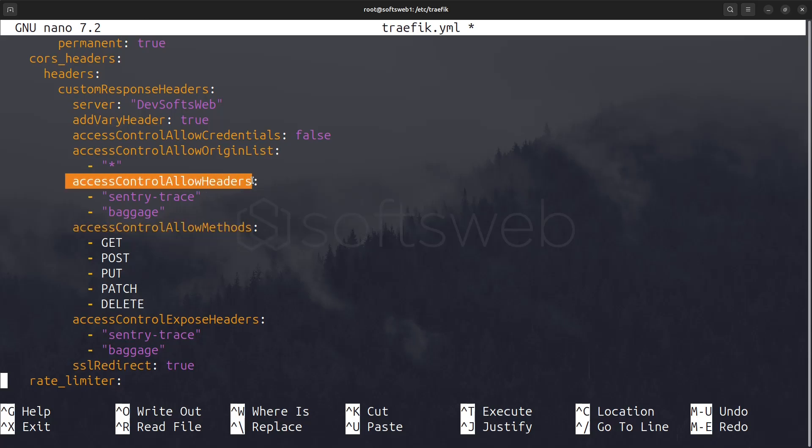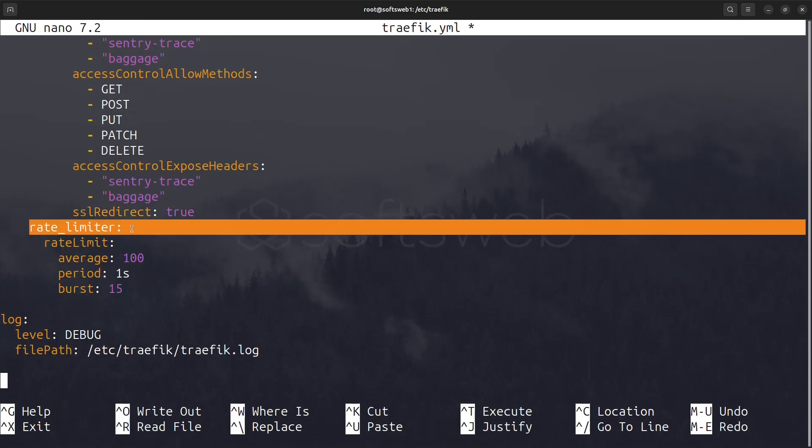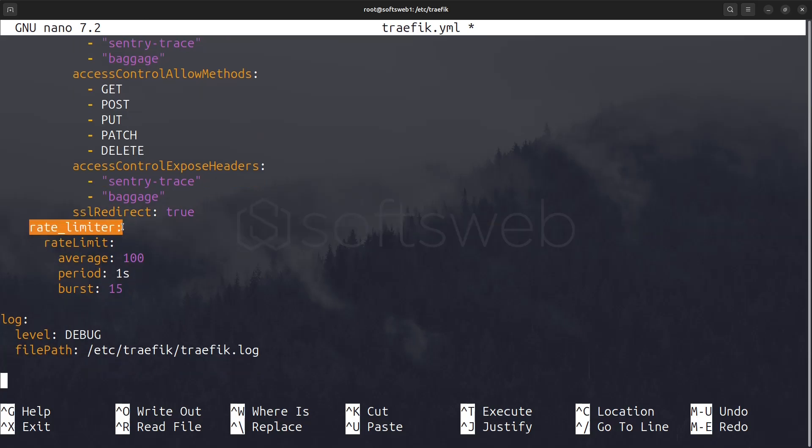Lastly, the rate limiter middleware is set up to control the rate of incoming requests, allowing an average of 100 requests per second with a burst capacity of 15, which helps protect our services from being overwhelmed.